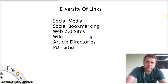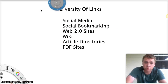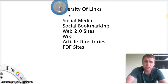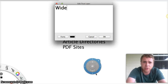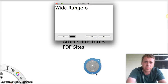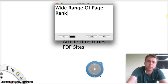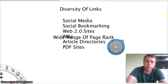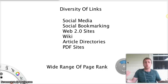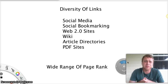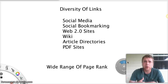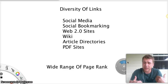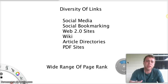And you want to have a wide, not only do you want that wide range of those types of sites, but you need a wide range of page rank. And for those of you that don't know what page rank means, it's just what Google uses to rank the quality and authority of a page. For instance, Google gives itself a page rank of nine. So ten being the highest, zero being the lowest.